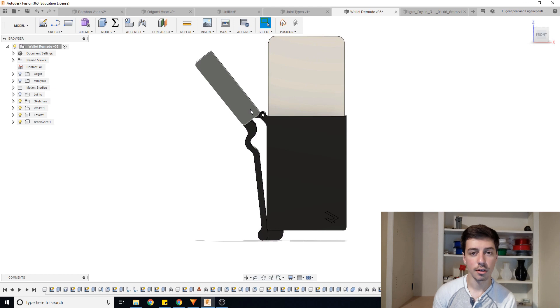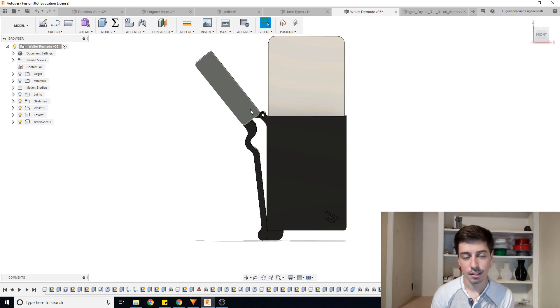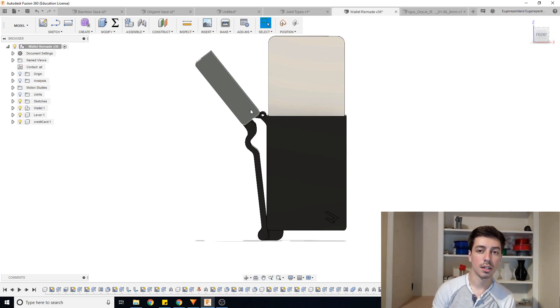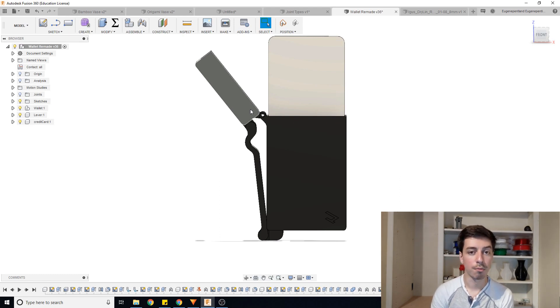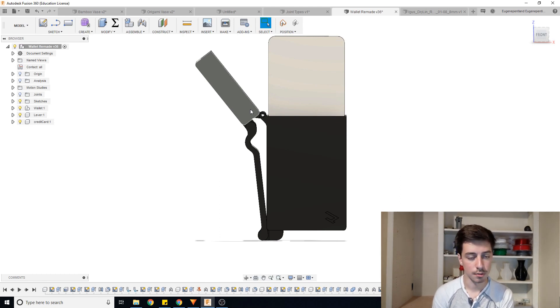So through using joints in Fusion 360, it allows you to see the animation of how a part will actually interact in the real world, as well as being able to do some testing to make sure everything will function as intended before you go around making the physical piece.